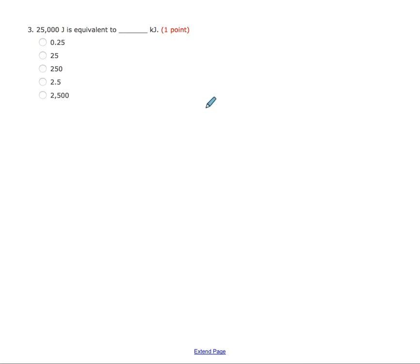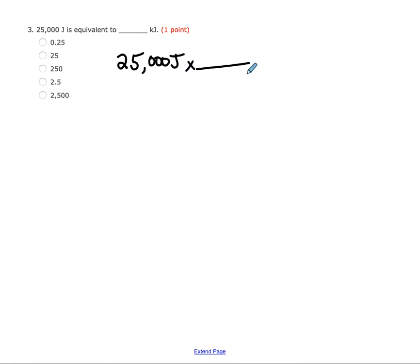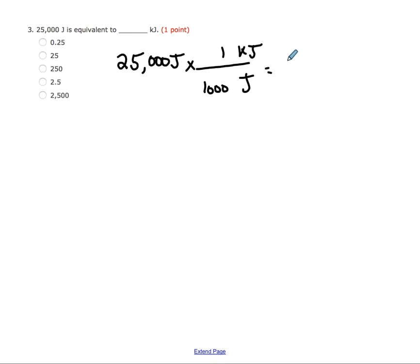Here we have 25,000 joules, and we want to know how many kilojoules this is. There are two ways to go about this. You could set it up as a metric conversion using dimensional analysis: 25,000 joules with joules canceling on the bottom and kilojoules on top. For one kilojoule you have 10³ joules, or 1,000. So basically you're just dividing by 1,000, which leaves you with 25 kilojoules.